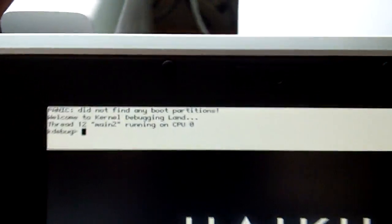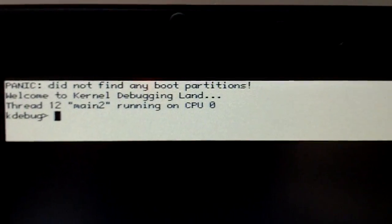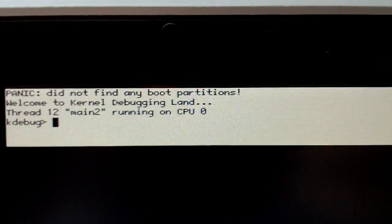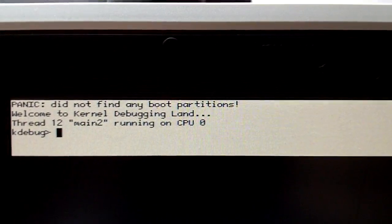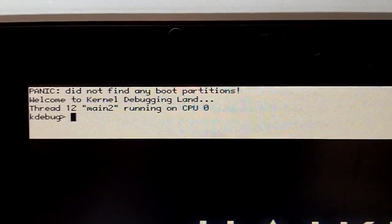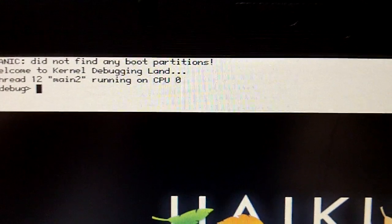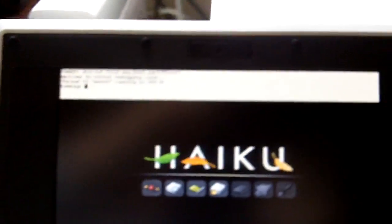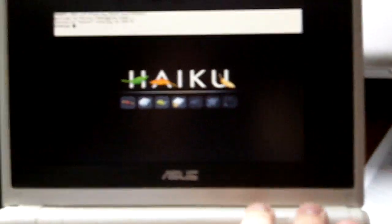So here's the error message I'm getting. Maybe you guys might know what this means. It says: 'Did not find any boot partitions. Welcome to kernel debugging land, thread 12, main 2, running on CPU 0.' And then it says K debug and that's as far as I get. So I don't know, guys — if you have the answer to that, that would be awesome.